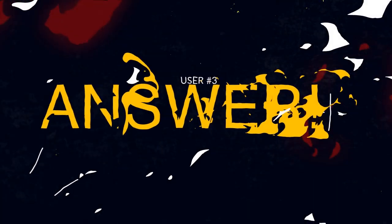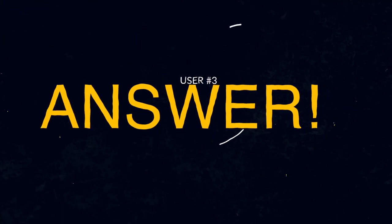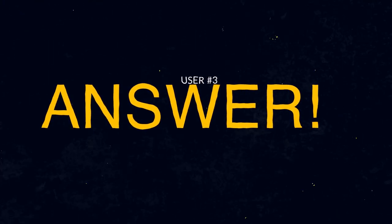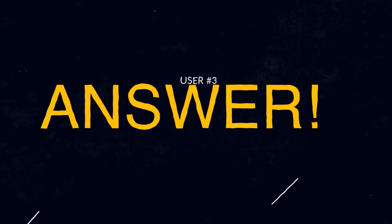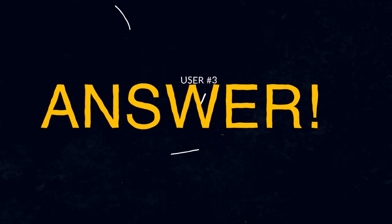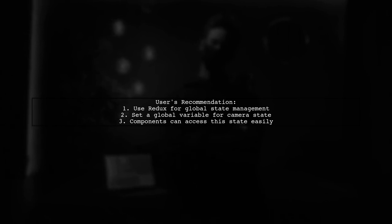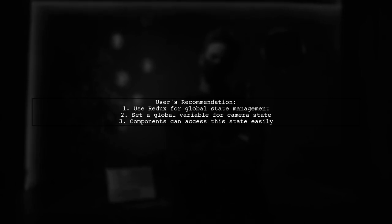Let's now look at another user-suggested answer. This user recommends using Redux to manage global state in React Native. By setting a global variable for the camera state, you can easily track whether the camera is off across all components.